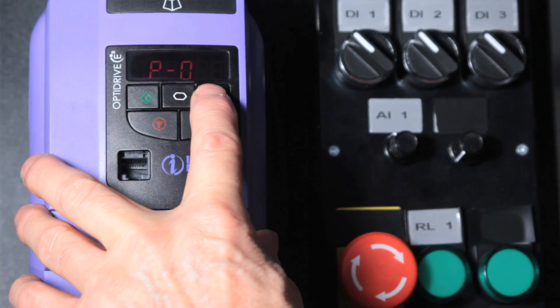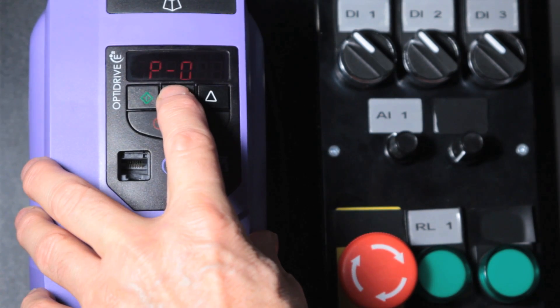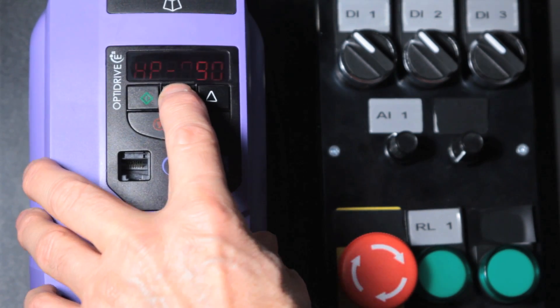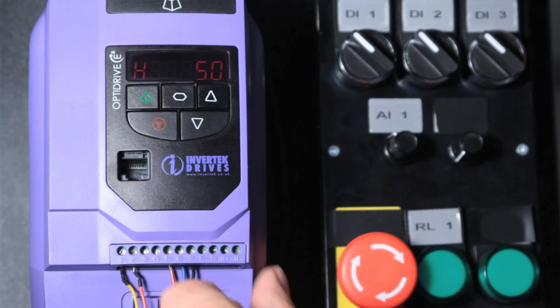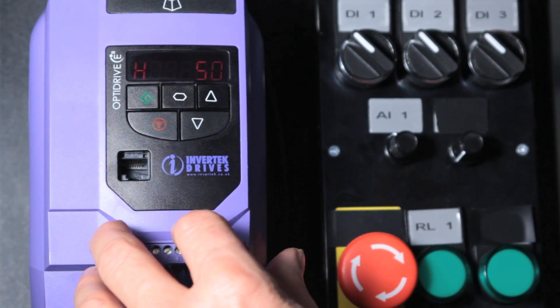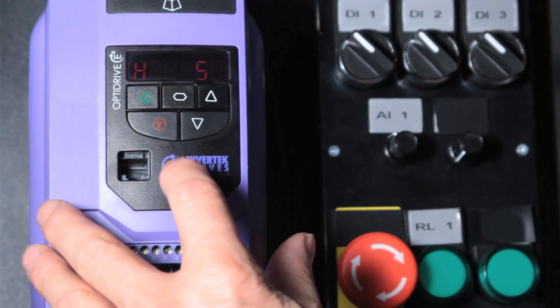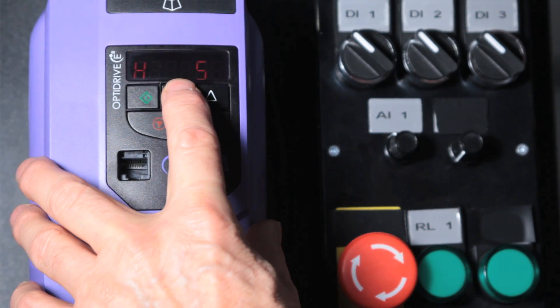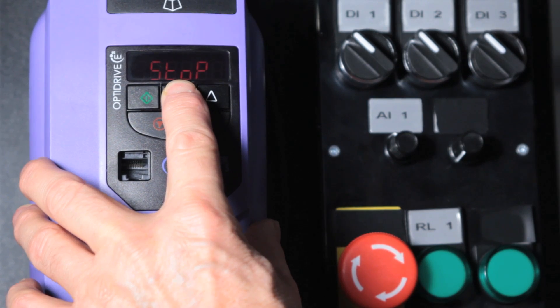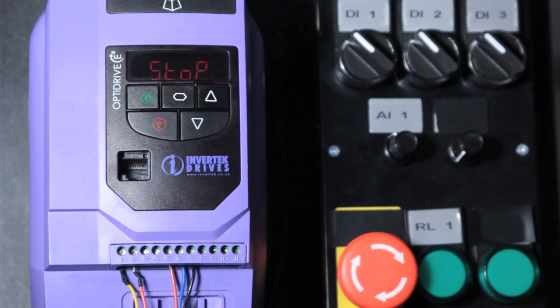We can now go to parameter 9 which is the motor frequency. Again this is already set to 50Hz so we don't need to change it. Long press to exit parameter settings and we're back to the stop condition.